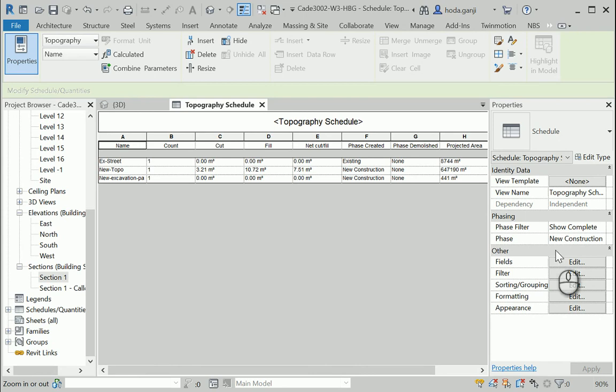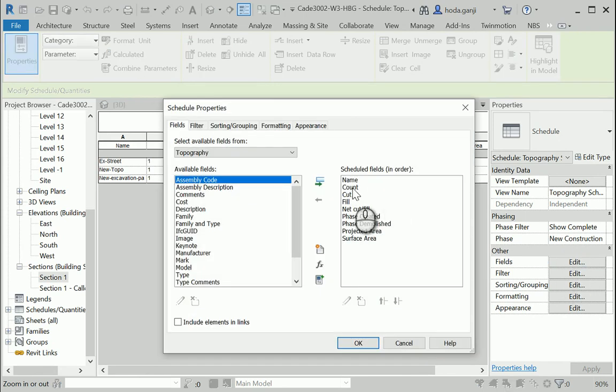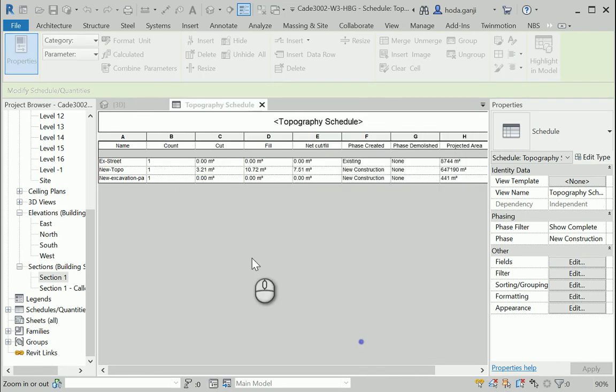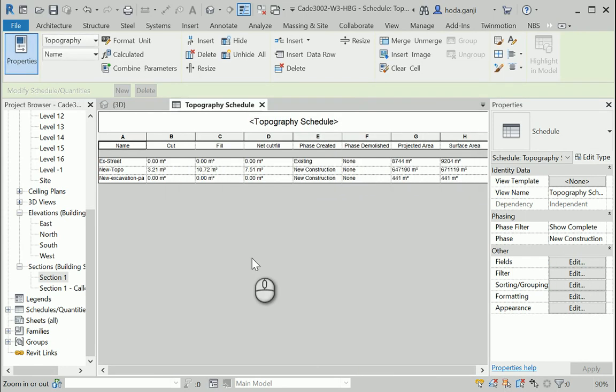Okay, maybe we can get rid of the count. It doesn't do anything good in here. But there is good information. Okay.